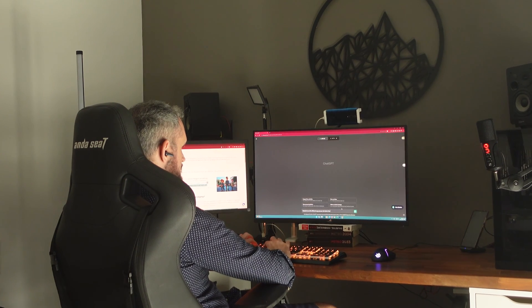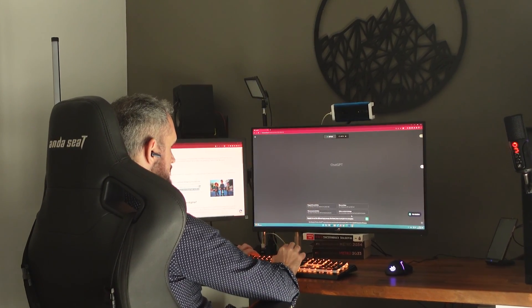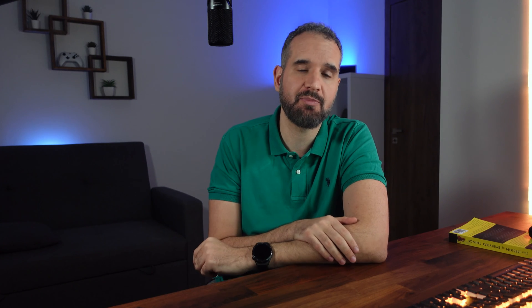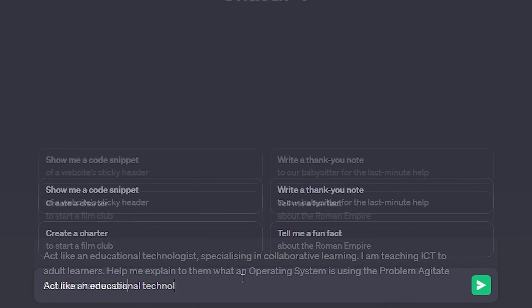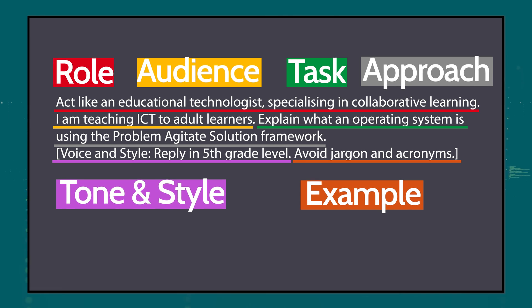The last element is telling the chatbot what the ideal response should or should not be. To achieve that, I'll tell it what to include and what to avoid when generating its response. In our example, I told the chatbot exactly what to avoid: jargon and acronyms.